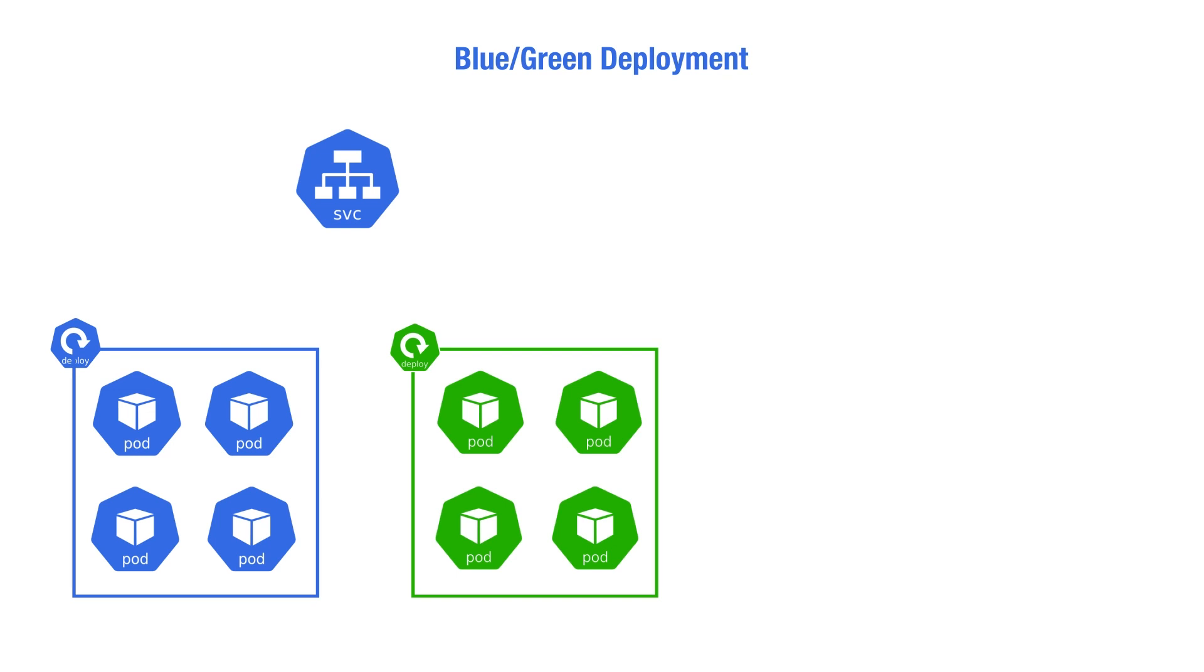So, given our application, we will create two deployment resources instead of one. We call the first app blue with the pods it manages labeled blue, and the second one is app green with the pods labeled green.